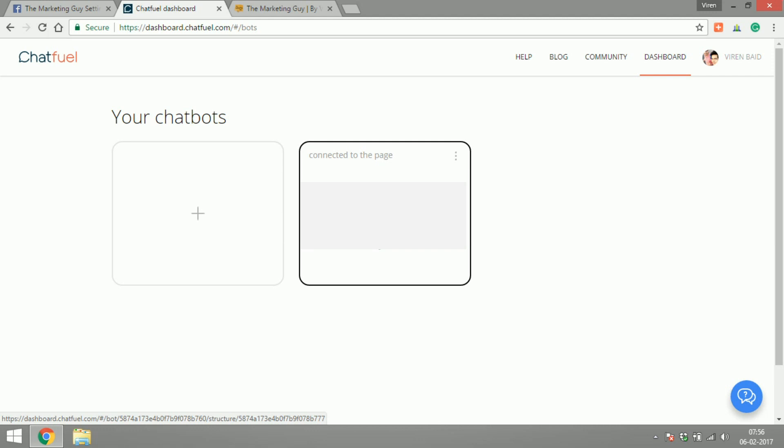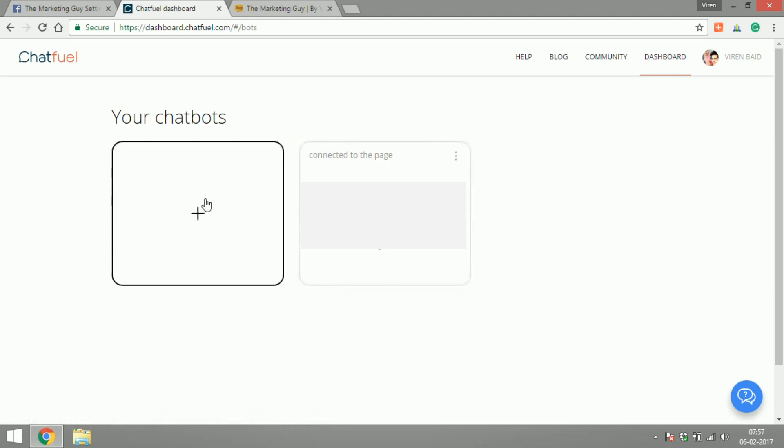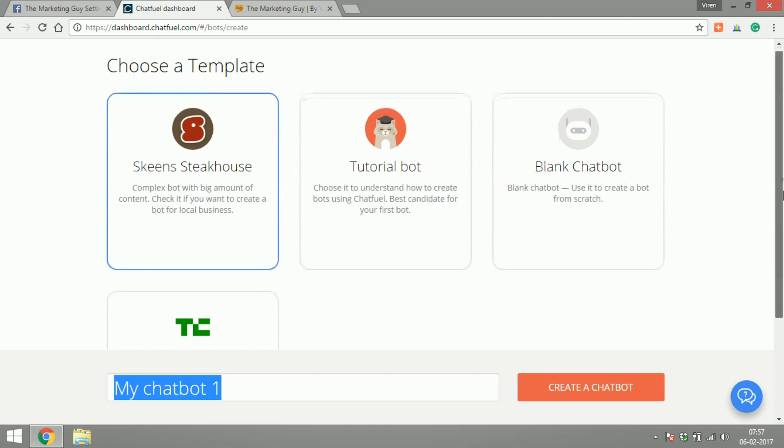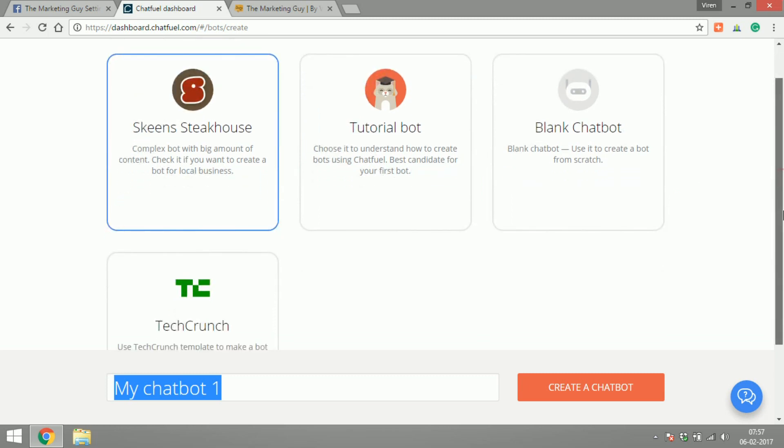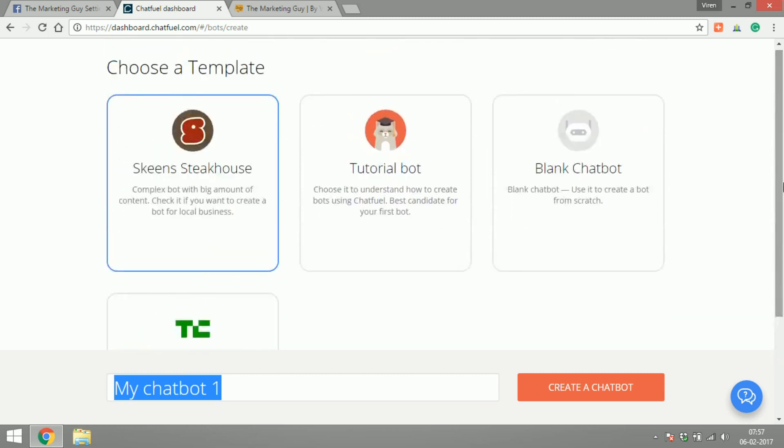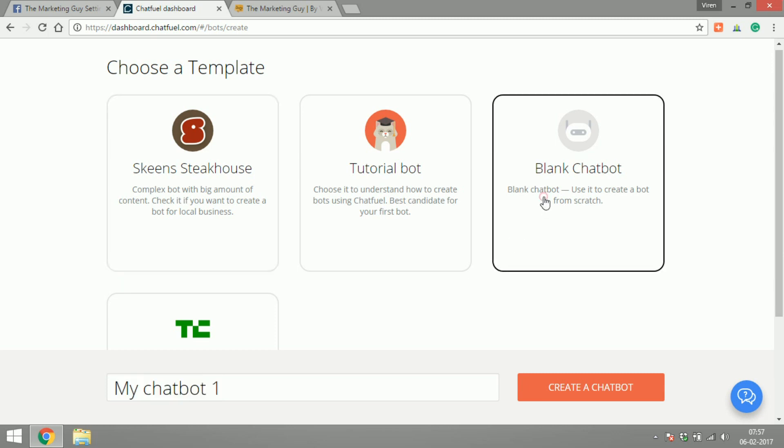Let's get started by creating a bot. It's given me a few templates that I can use. You can go ahead and try these different kinds of templates that are there or start with a blank chat bot.